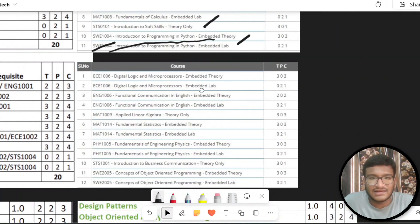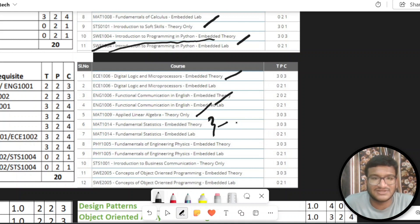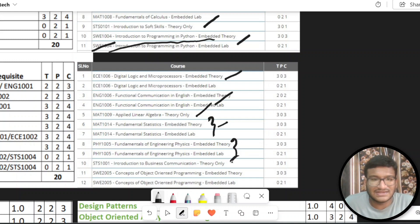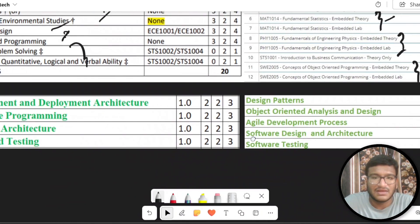In the second semester, subjects include Digital Logic and Design, Digital Logic and Microprocessor, Functional Communication in English, Applied Linear Algebra, and Fundamental Statistics. Applied statistics comes in the third semester. Fundamentals of Engineering Physics and Introduction to Business Communication are also there. OOPS — CSE has 'Concepts of Object Oriented Programming.' Same content, but the course code and course name are different.